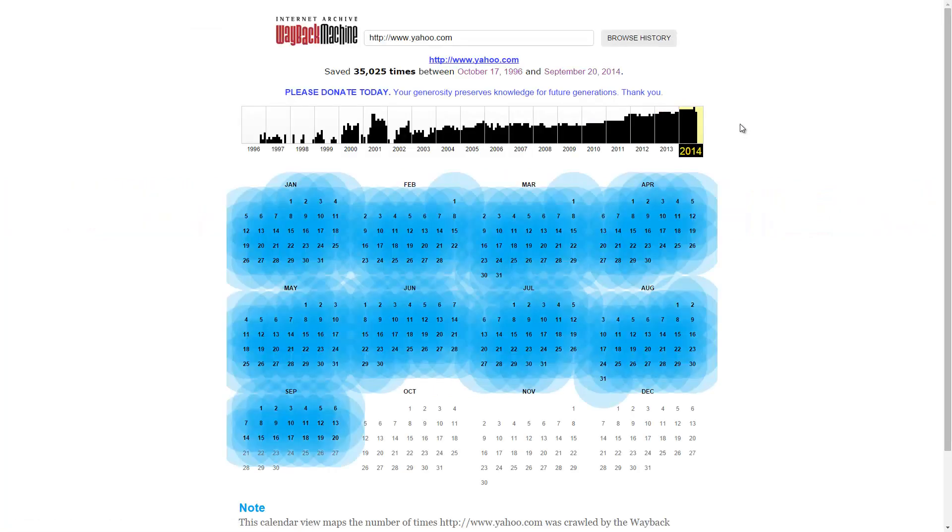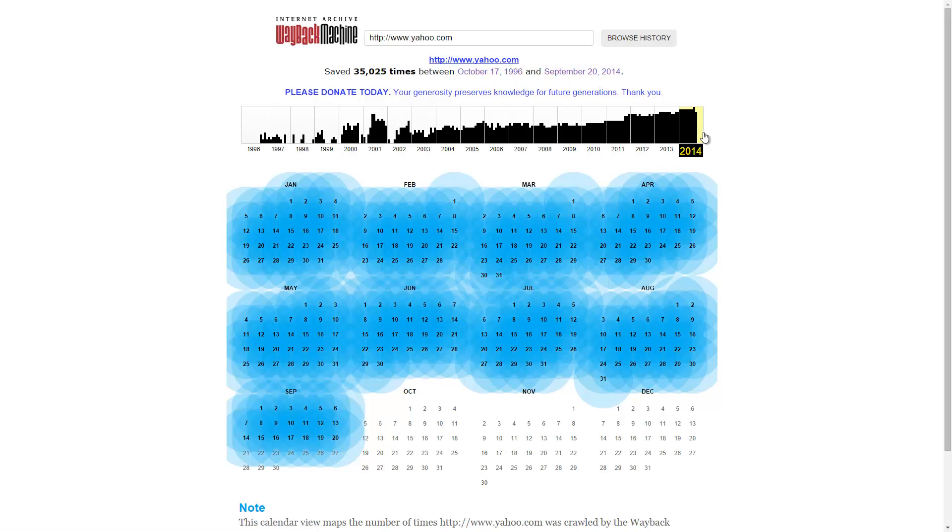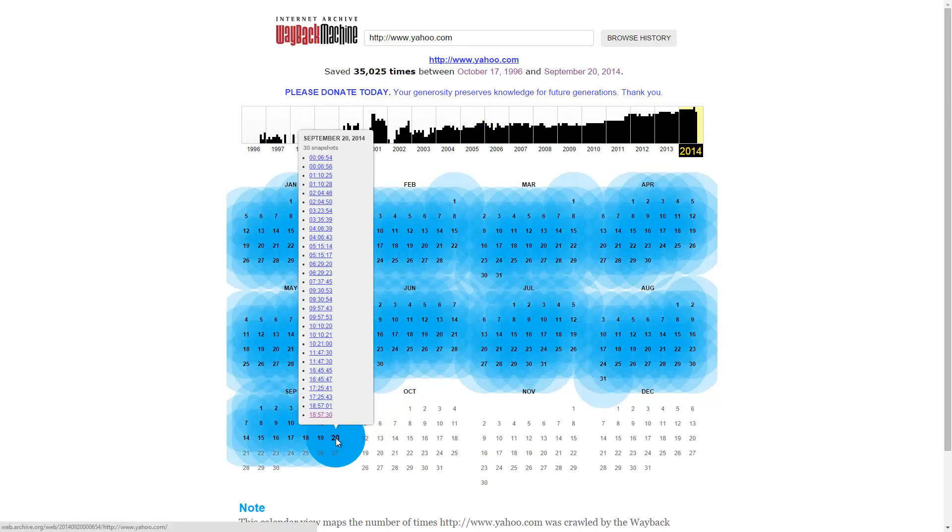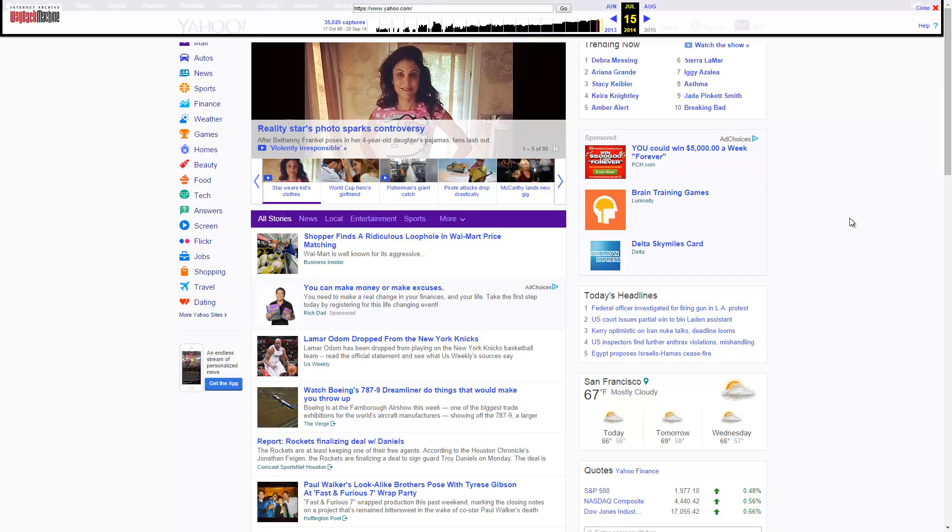We're taken to the archive of yahoo.com. You can see it's been saved 35,000 times between 1996 and today. So if we go to here, this is basically going to take us to what it looks like today. So I'll go to today's date. This is basically the Yahoo of today.